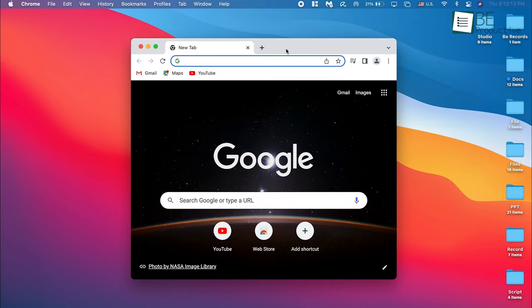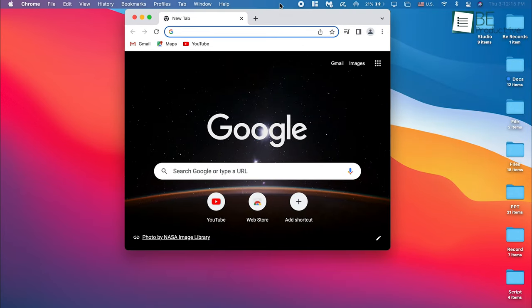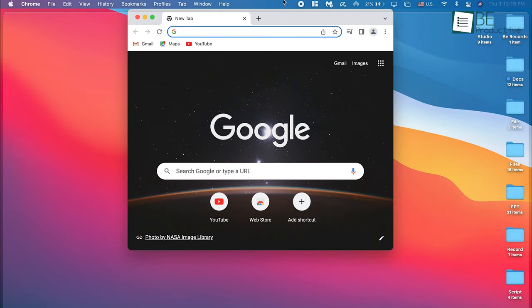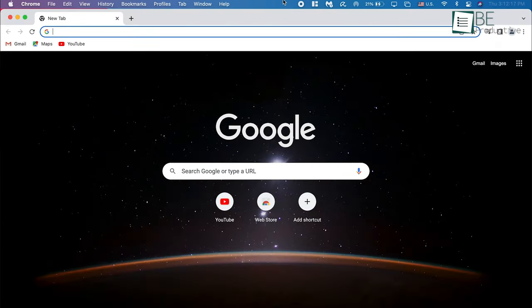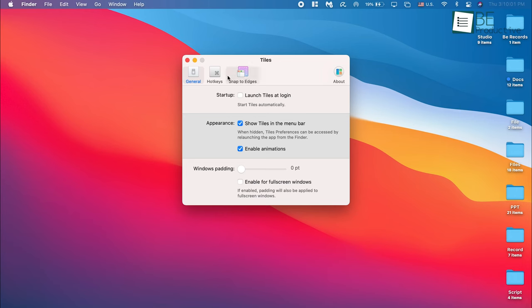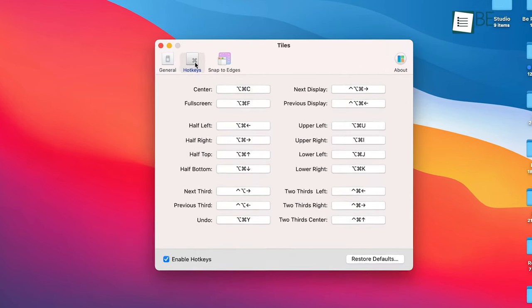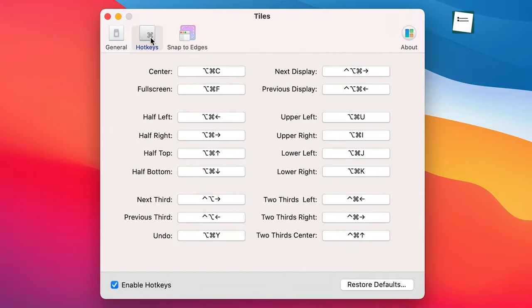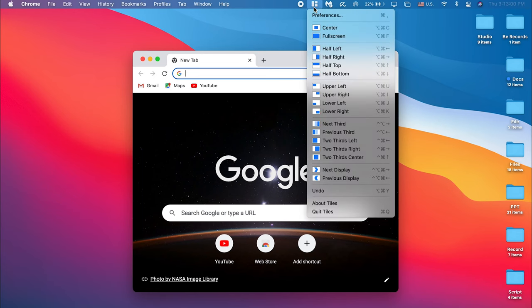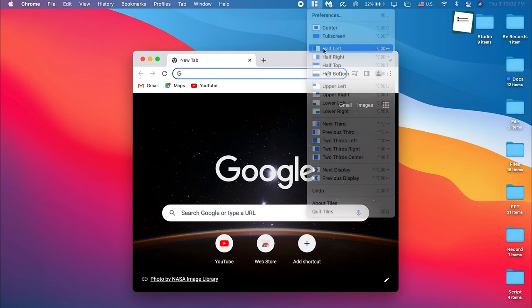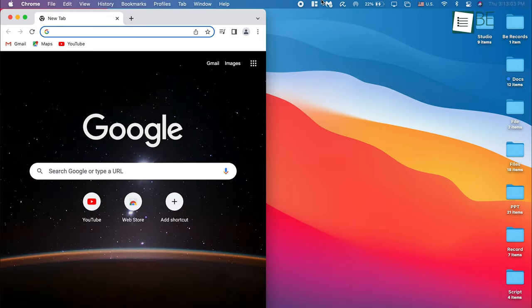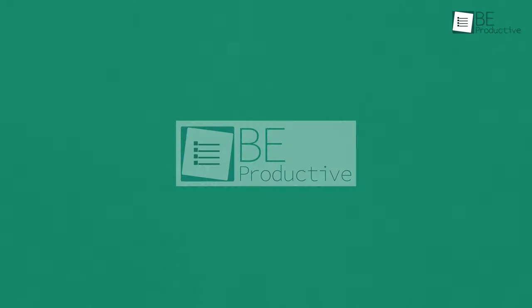If you want to maximize the window size, just drag it to the top edge of the screen. On the other hand, if you prefer keyboard shortcuts, there are dedicated key commands as well. Clicking on the Tiles icon at the top bar will show all the hotkeys. If you want a Windows-style built-in free window management tool on your Mac, download it right away.